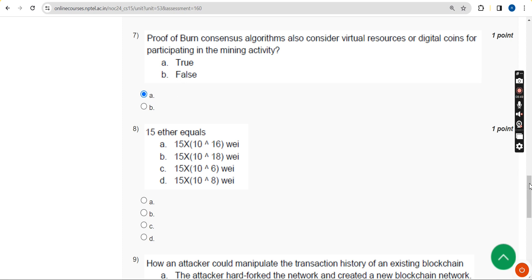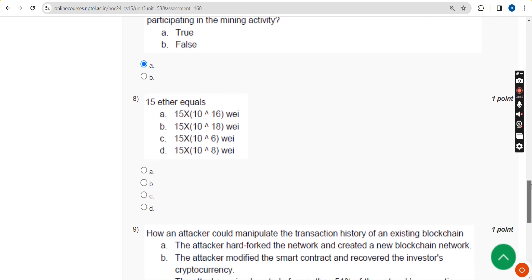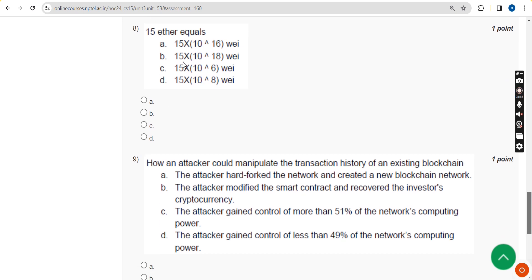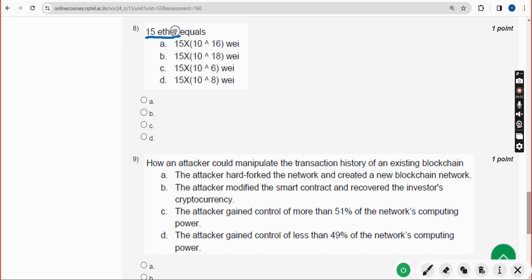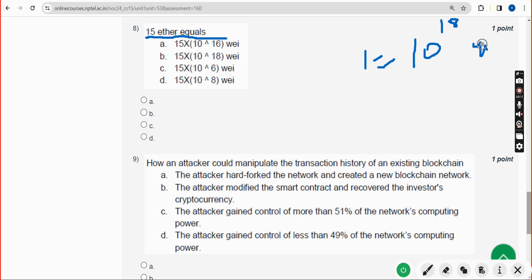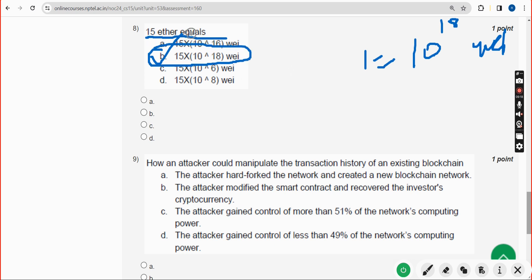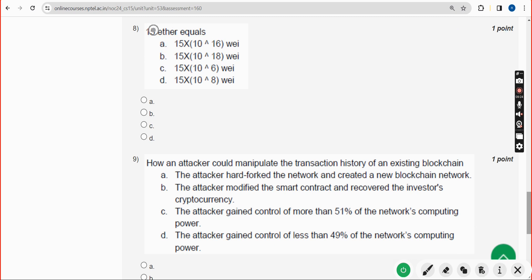Eighth question: 15 ether equals how many wei? Since 1 ether equals 10^18 wei, 15 ether equals 15 × 10^18 wei. The answer is Option B.